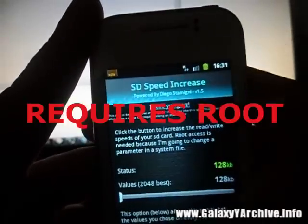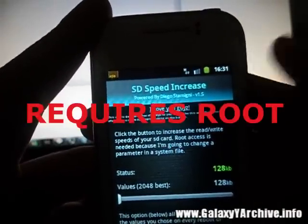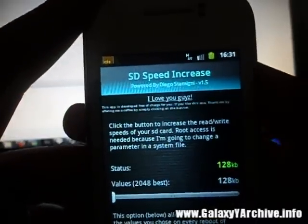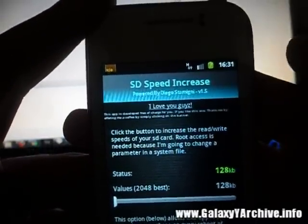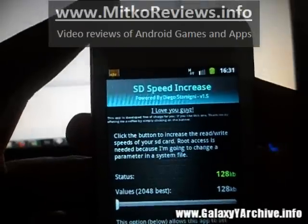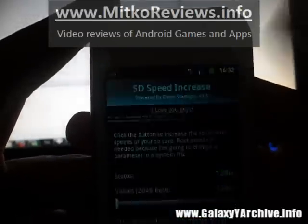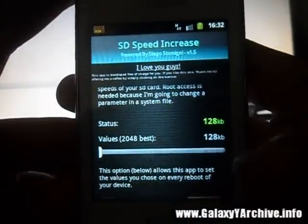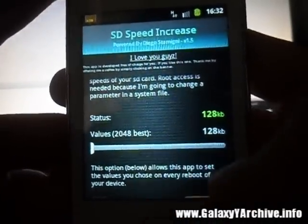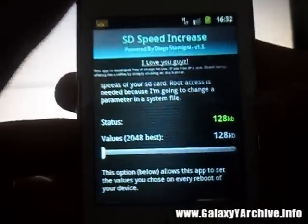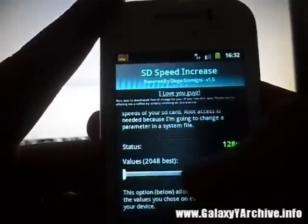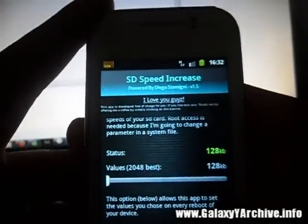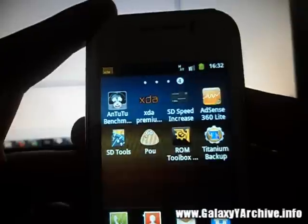Hello everyone, today I am going to introduce you to the app SD Speed Increase, which helps us increase our SD card's reading speed. This is very helpful for the media scanner when opening up folders which have a lot of folders inside them or other files — basically it makes the reading faster. By default it should be set to a value of 128, and the app tells us that the value mentioned here is best, but before that let us do a little test.